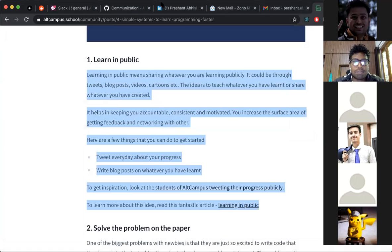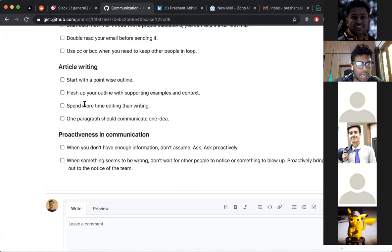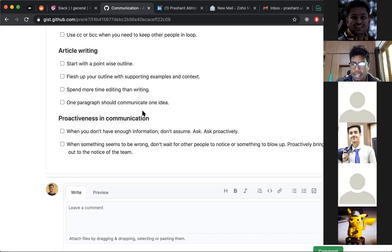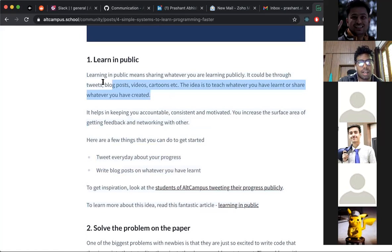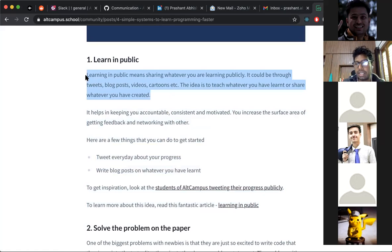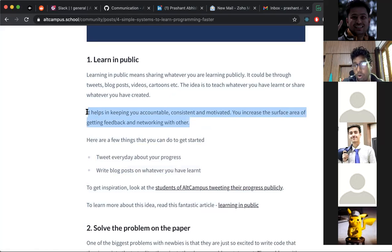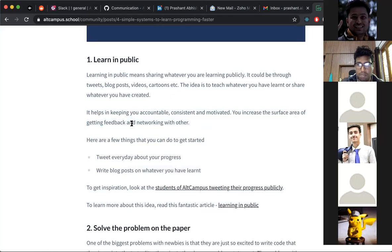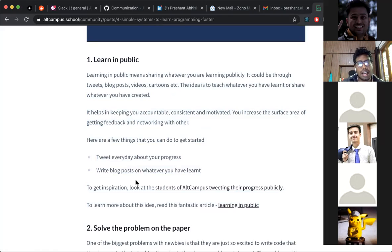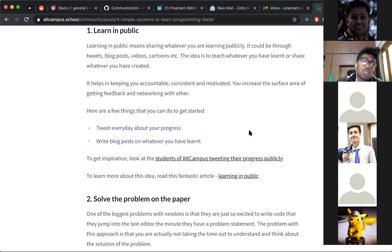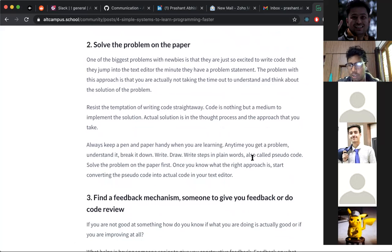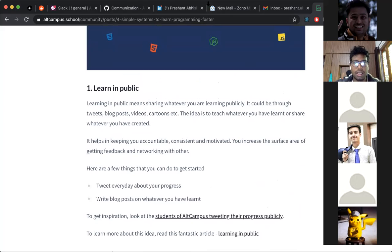One more rule: one paragraph should communicate one idea. For example, one paragraph defines what 'learning in public' means, another explains how it helps you learn faster, and another gives tips on how to implement it. Break your paragraphs into two-to-three lines — each paragraph should talk about only one particular idea.